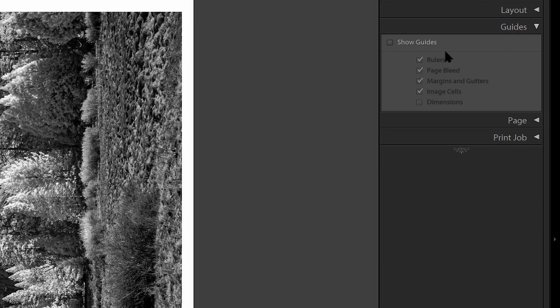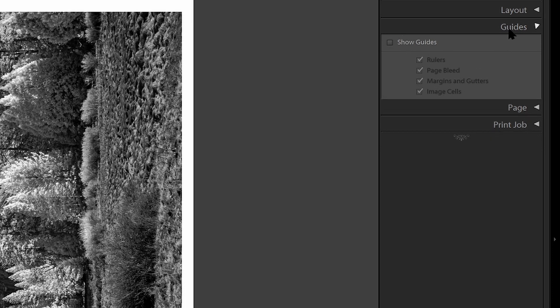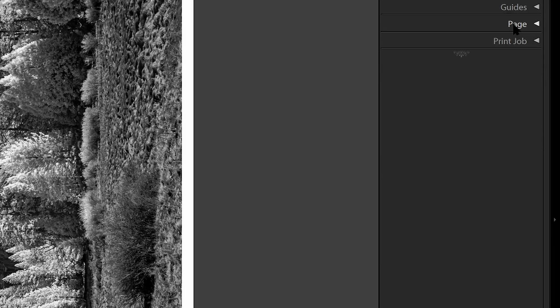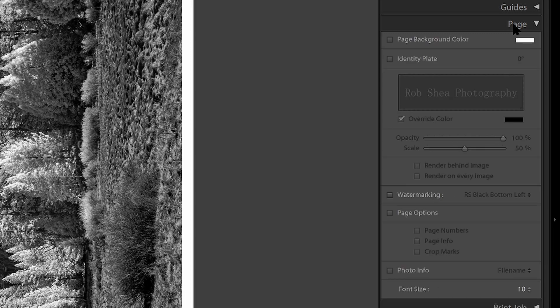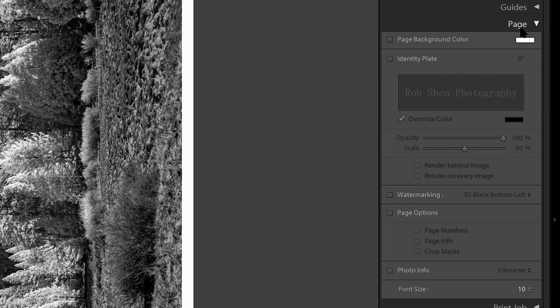In the guide section, I'm not going to have anything checked. I don't want to show anything in the printout. So there's no guides. In the page section, same thing. I'm not using any of these options. I don't want to change the color. There's no point. It's already white.